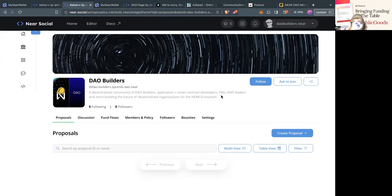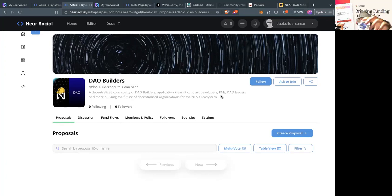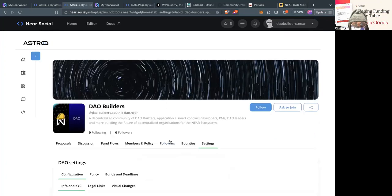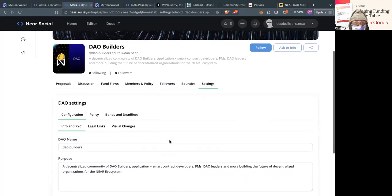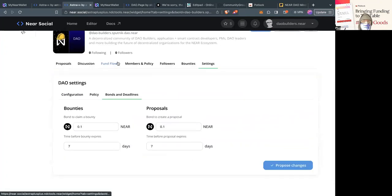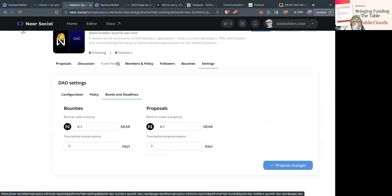In the next video I'm going to show you how to create a project as a DAO and then how to apply to a pot as a DAO. I wanted to show you how people are creating DAOs initially because the tooling has changed. On the settings, there's something called bonded deadlines I'm going to change to 0.01. Let's propose these changes.